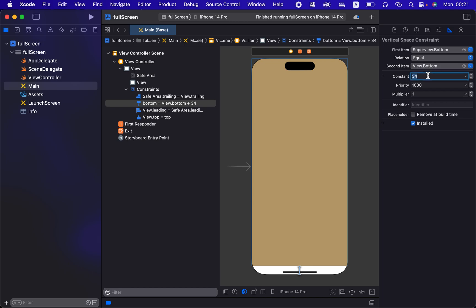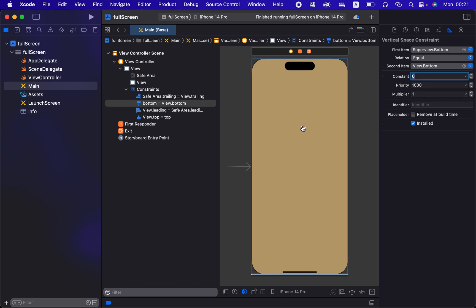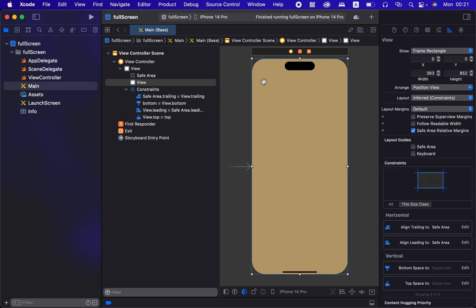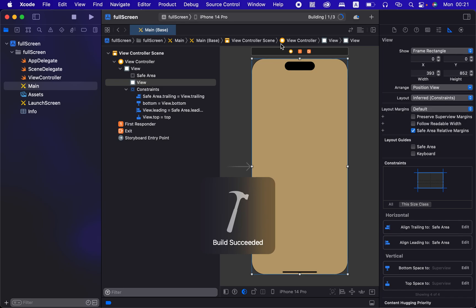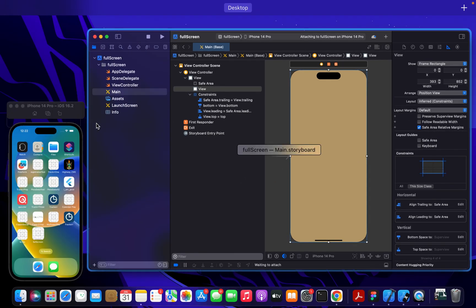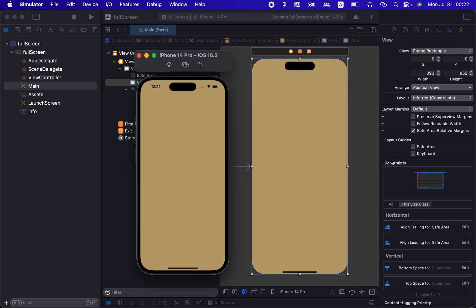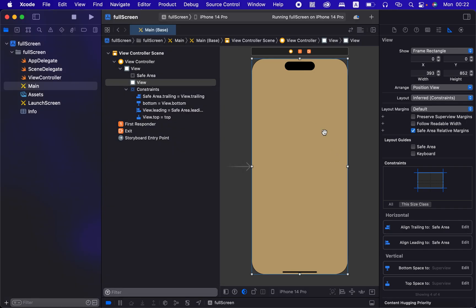And now we can see it's covering the full screen. And if we run that again, build succeeded nicely. I'll bring this to the front, you can see it's fully covering the screen.